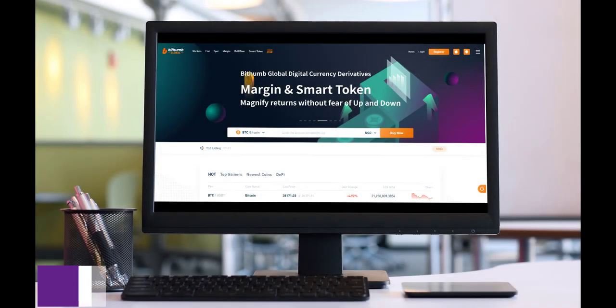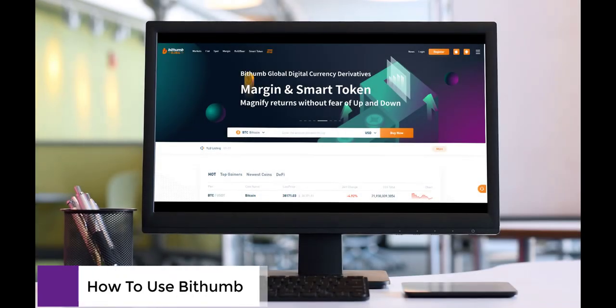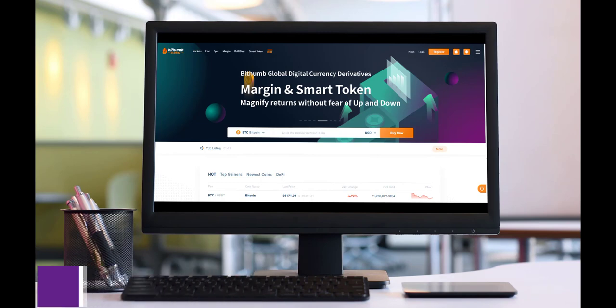BitHum is one of the top-ranking cryptocurrency exchanges. To start trading on BitHum, you'll need to access the website at bithum.pro. A BitHum mobile app is also available.